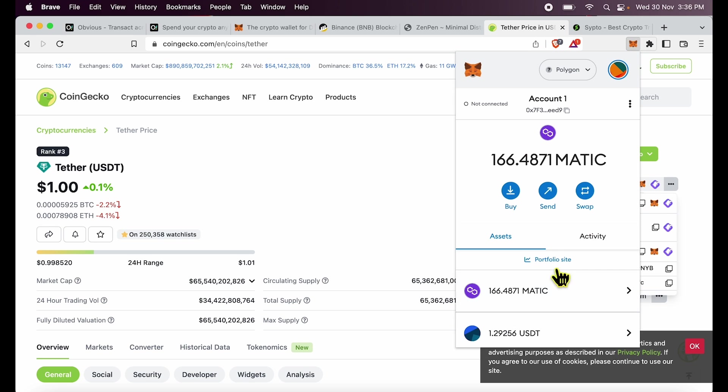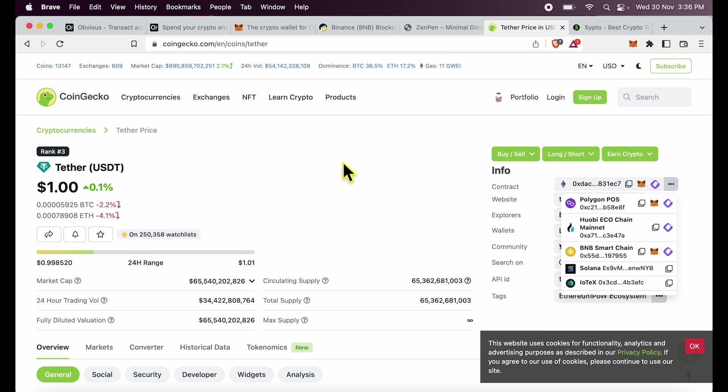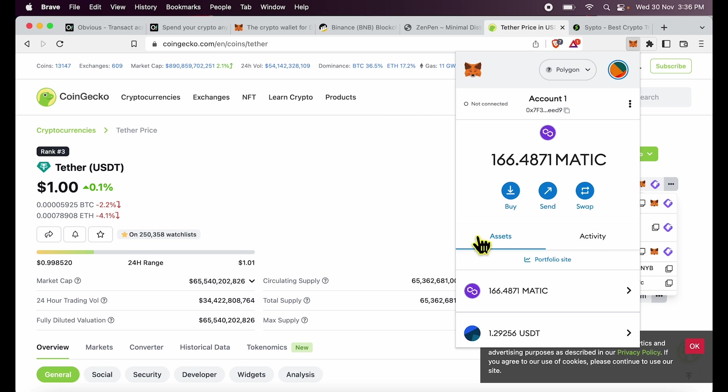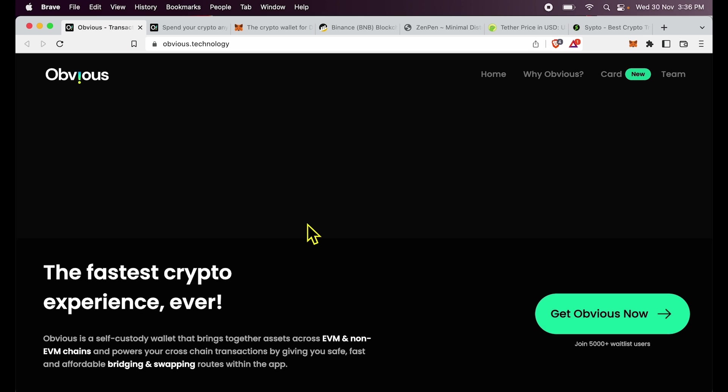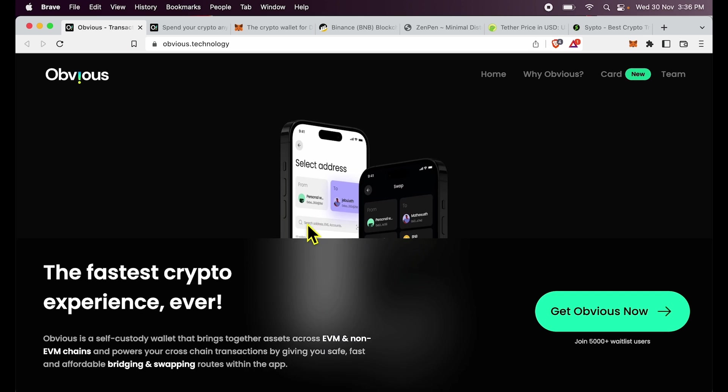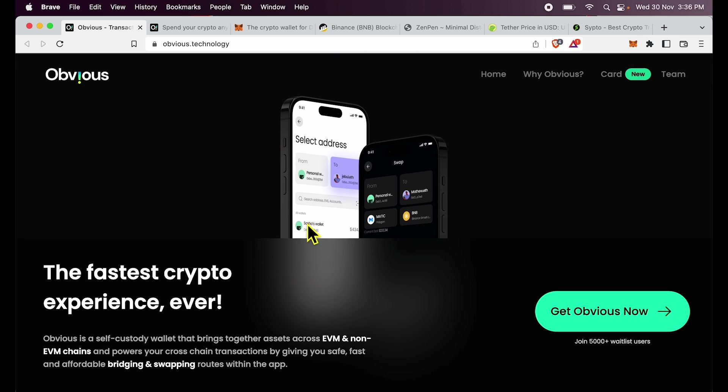On the Polygon network, and you can see I already had balance over here. Now if you want to avoid all of this complexity to add USDT to MetaMask, the simple thing you can do is just get Obvious wallet like me. It can connect with your MetaMask and all other wallets and can behave as a great multi-chain wallet.